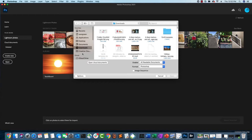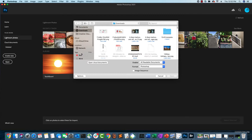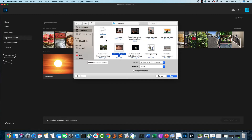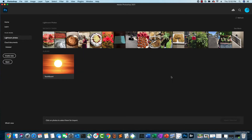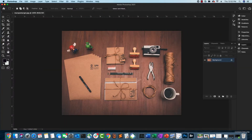I'm going to open a file called marquee-target.jpeg. It has a table with multiple objects on it. Our goal is to highlight the middle folder — the file folder that has a string attached to it — and make the rest of the image black and white.